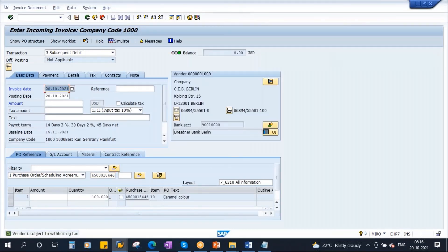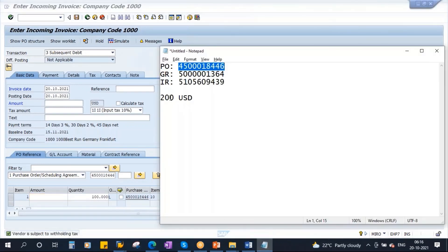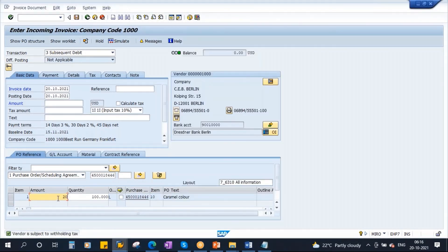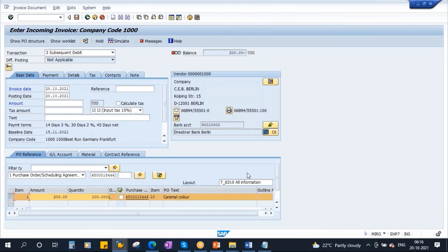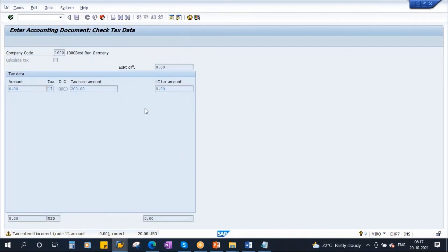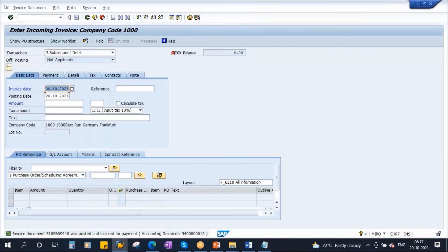What you observe here is the system proposes the entire quantity which is already invoiced, but the amount will be blank. That means it's already been invoiced. So now, the vendor sends a second invoice for 200. Enter the amount — 200. Balance is zero. Save it — we are doing subsequent debit. No errors.